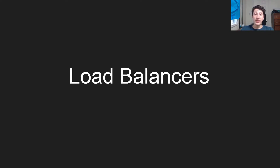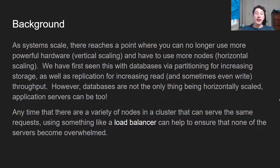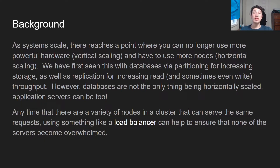So load balancing — what is it? Well, basically in any massively distributed system, there gets to be a point where you can't just build better hardware and use that instead because you just have so many users. That's known as vertical scaling, and instead you have to use an alternative method of scaling out your application, which is basically just adding more nodes to your system — that's called horizontal scaling. We've seen this with databases in terms of both partitioning to store more data, as well as replication to increase throughput. That being said, not only are databases something you can horizontally scale, but also your actual application servers.